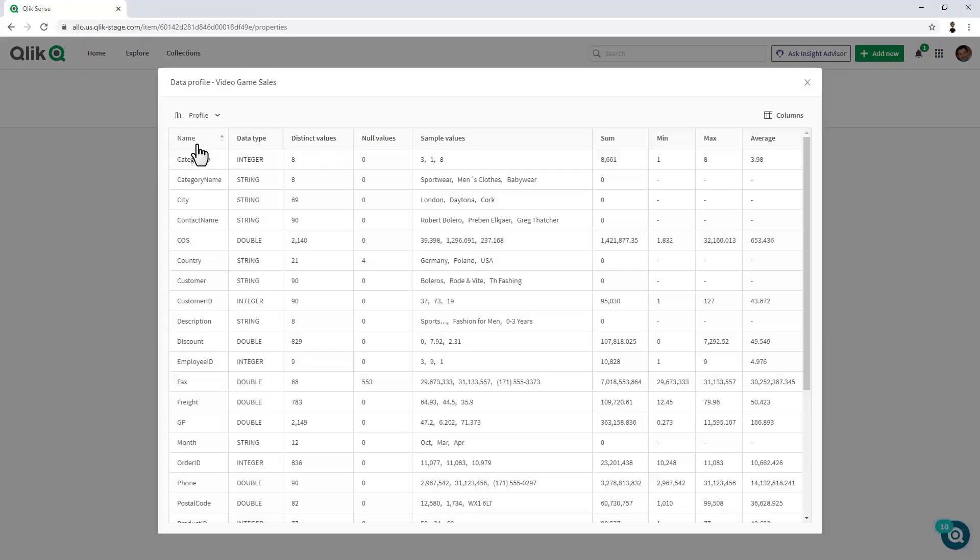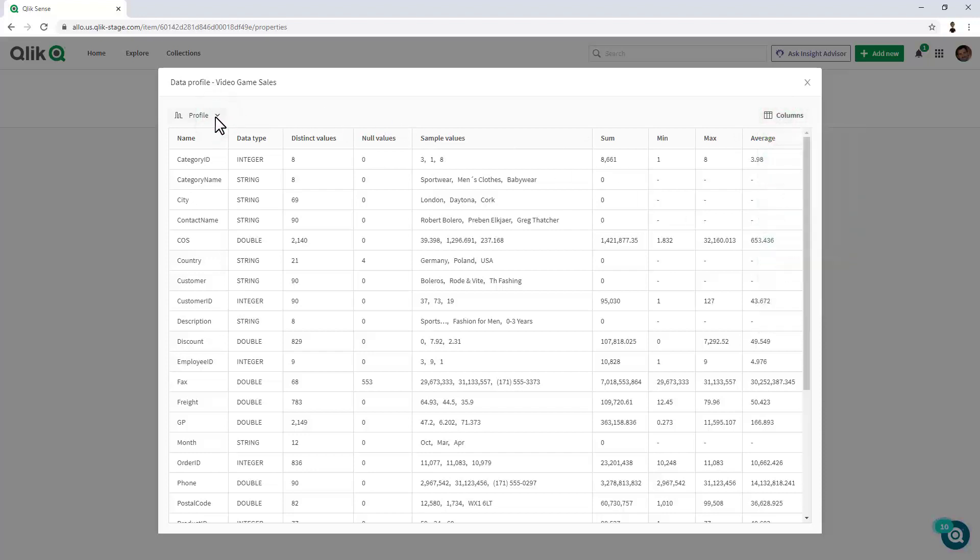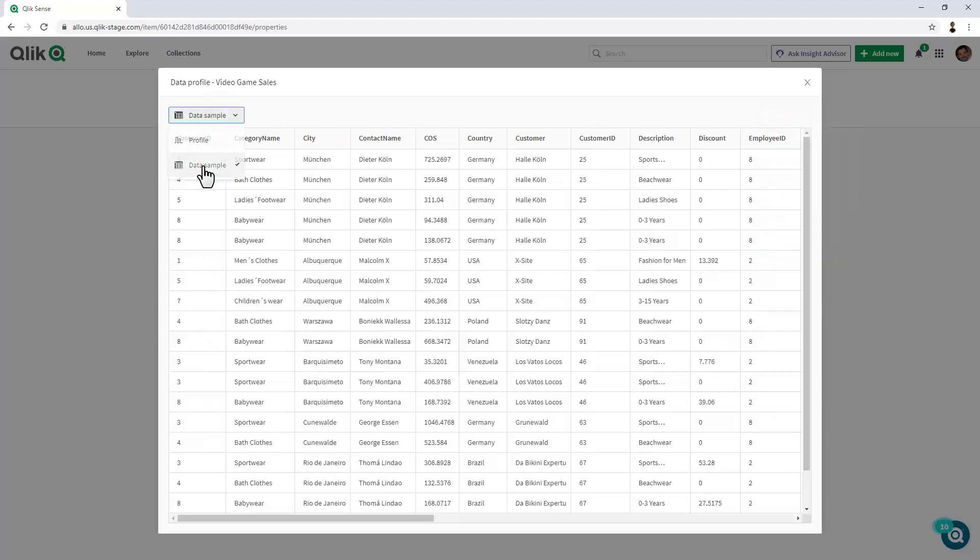I can also profile this data and look at the various metadata attributes. So, here we have name, data type, distinct values, null values, etc. I can choose which columns I would like to view or not. I can also switch this profile view and look at sample data.